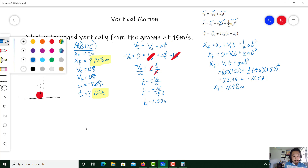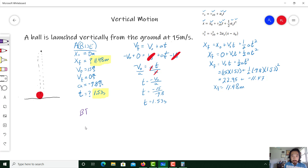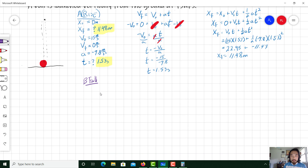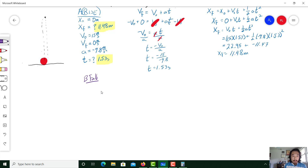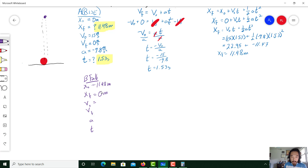Now let's do the fall portion — Part B. I'm going to start off by creating my table: x₀, xf, v₀, vf, a, and t. My initial position: we're starting from the highest point, which we just found — 11.48 meters. When it falls it goes to the ground, so final position is zero meters. Our initial velocity, because we're at the peak, is zero meters per second.